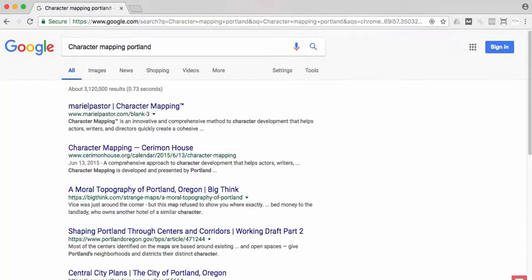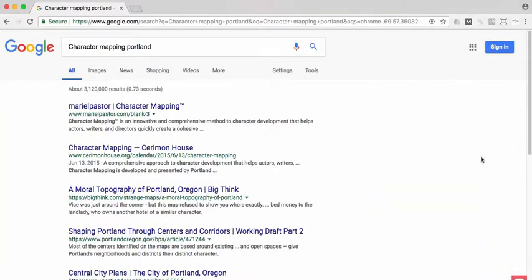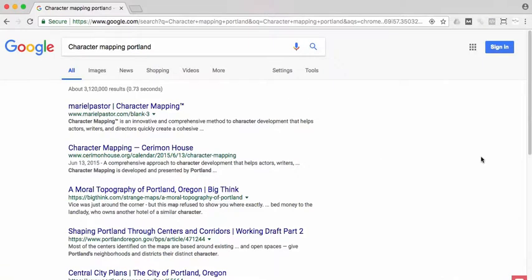I'm typing in 'character mapping Portland'. If you don't see that big side block listing the business, then it doesn't exist. And if it does exist, there will be a link that says 'claim this listing.' That's what you would click to go forward. But in this case, it's brand new, so we can go over to Google My Business.